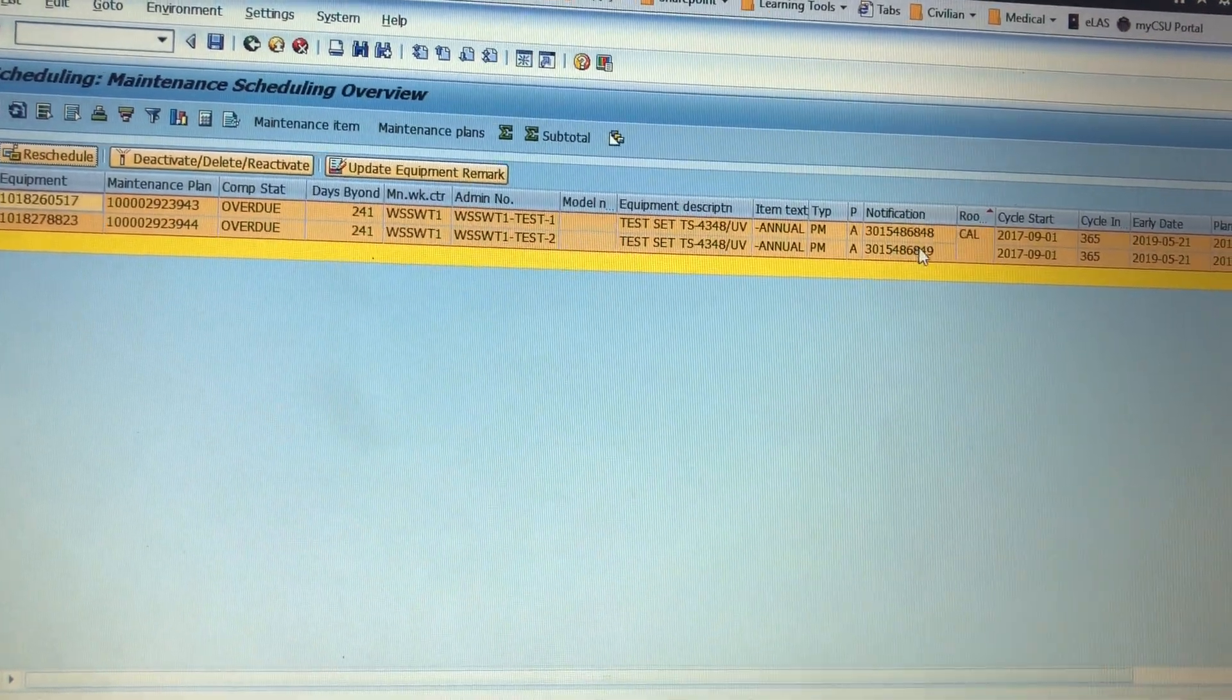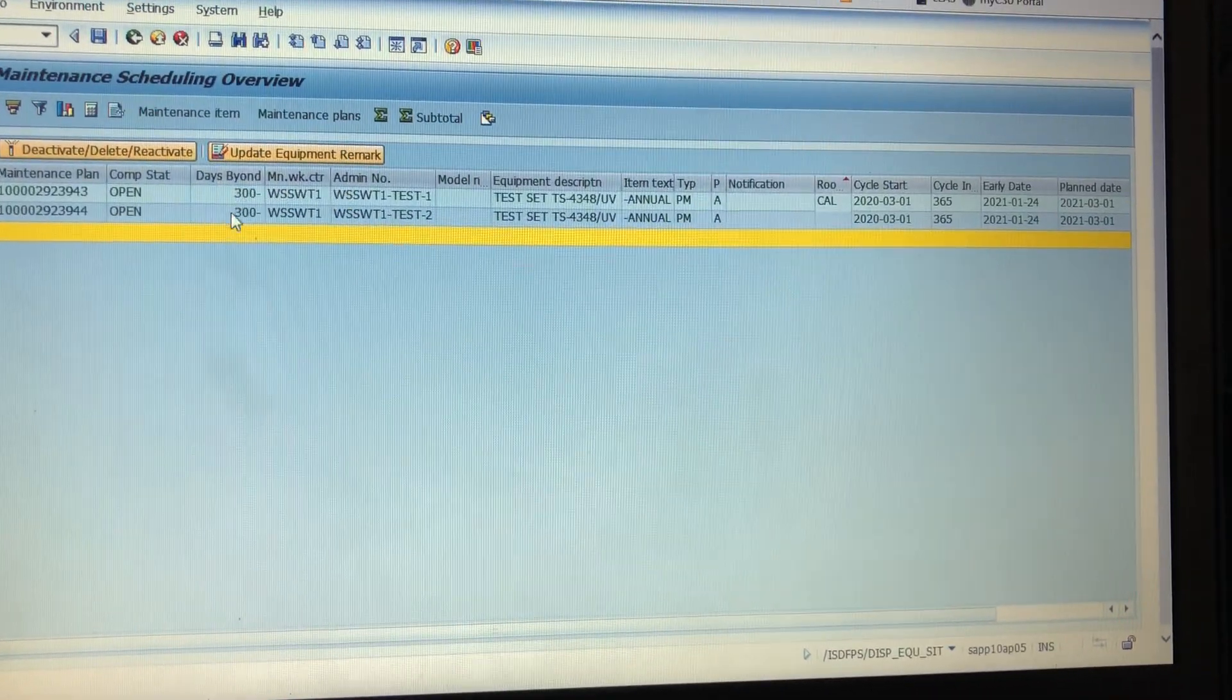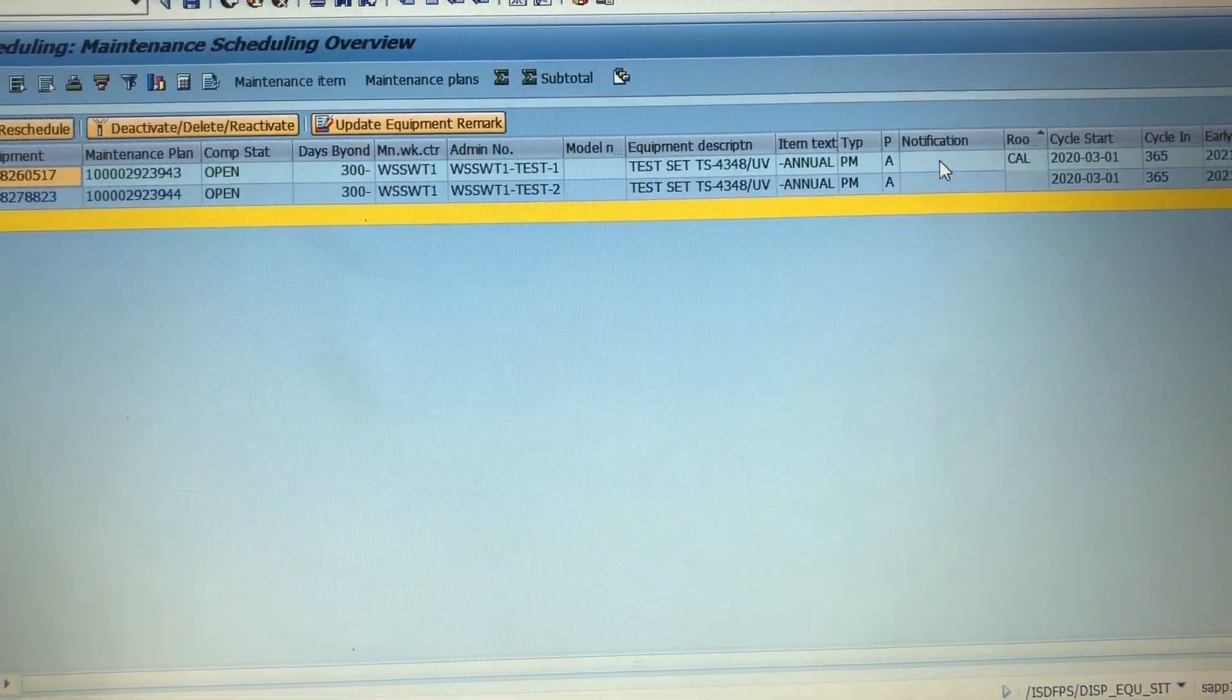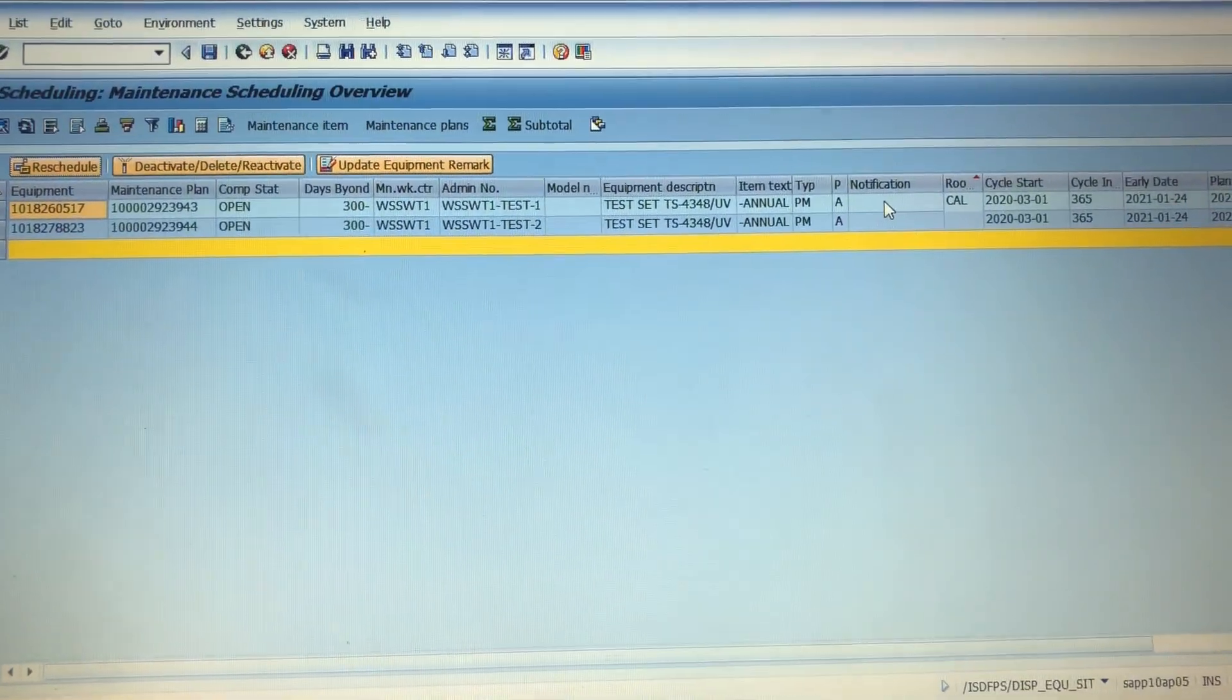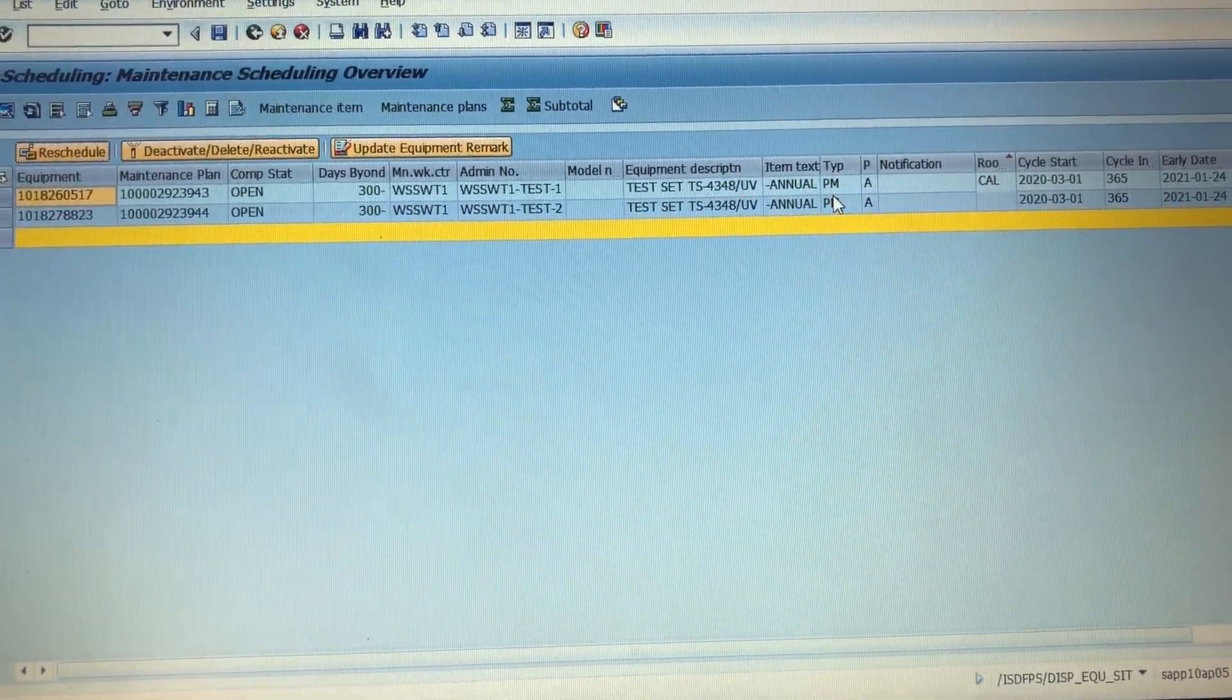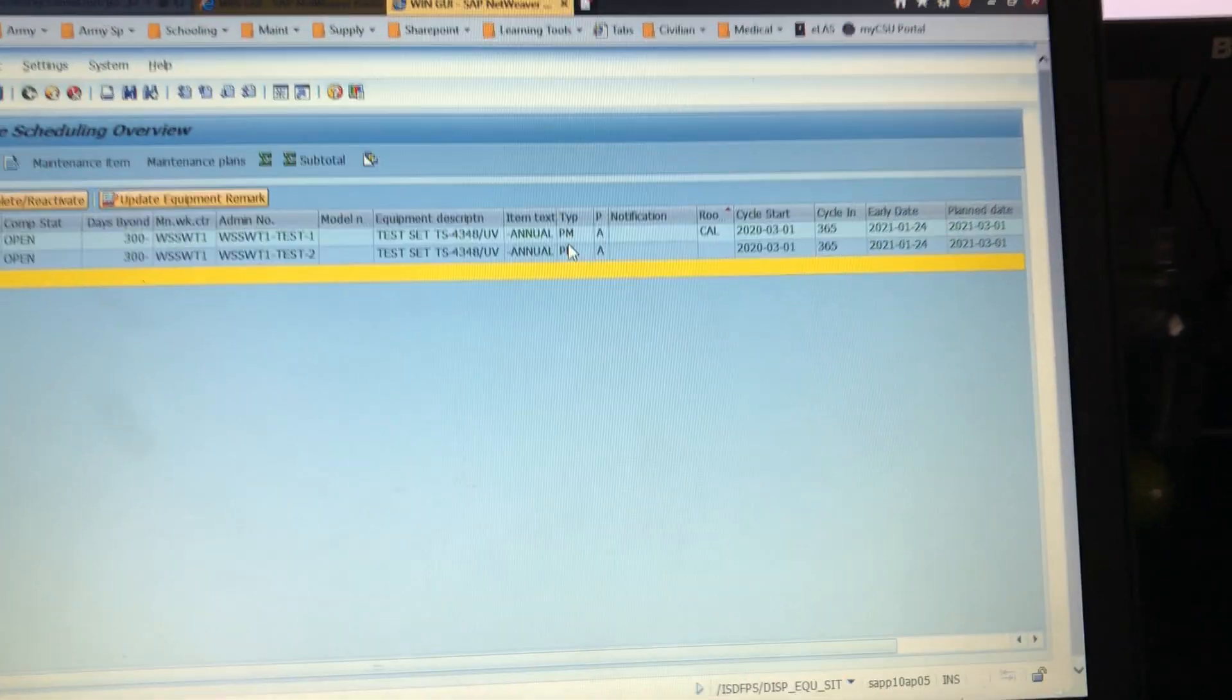We're going to hit refresh. Now they're open, they have 300 days until they are planned. Oh snap, and it got rid of the notifications. Well looky there. So the only downside to this is that it only goes out 365 days. So we basically just created a cycle or rescheduled a maintenance plan but it's only annual, it's not biennial.